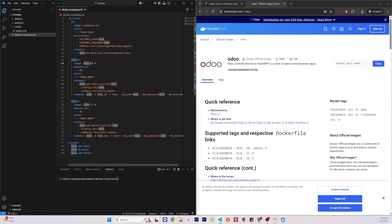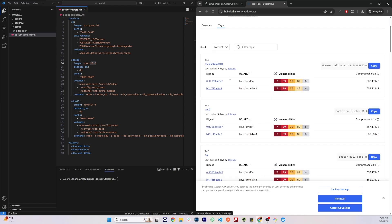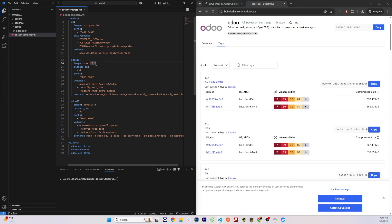Next to the image name you have the tag, which is basically the version number of that image. If we click on the tag section in Docker Hub, we can see all the Odoo versions available. For example, here I have Odoo 18, Odoo 17, and Postgres 16 — these are all adjustable and you can change these versions. Next we have the ports, which describe on which port you will be able to access the service.